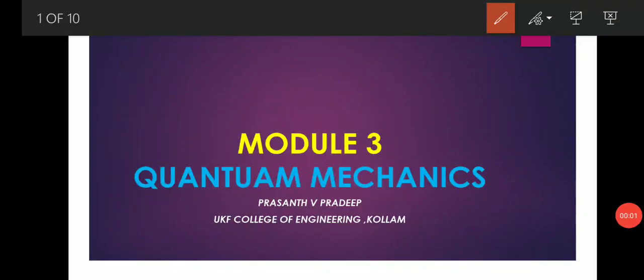Hi guys, here we have our new topic quantum mechanics from module 3. Let me start.